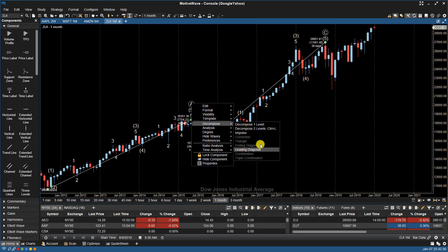And actually one thing before I do that, you'll notice on the Decompose 2 levels, there is a Control-L and we'll get to that in one moment. I'll just cover the specific patterns first.